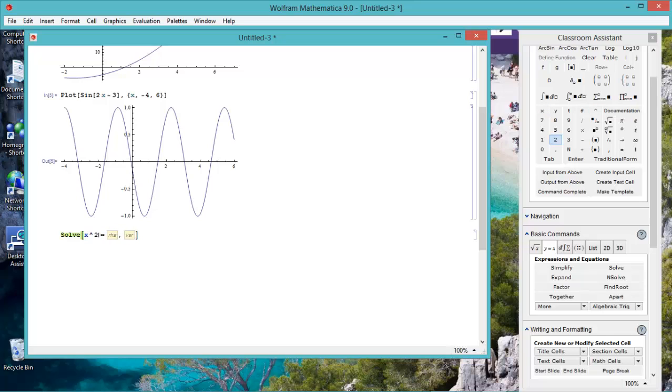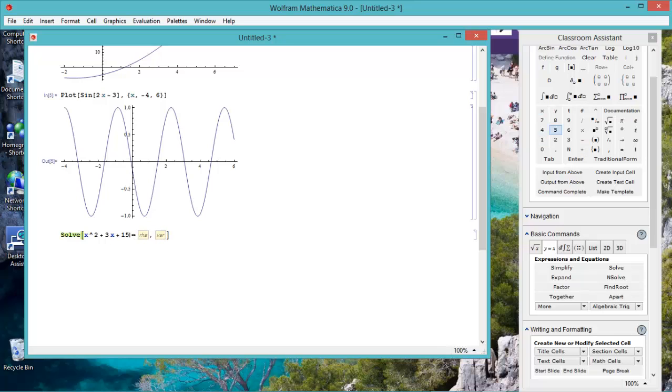plus 3x, make me absolutely sure of it, plus 15, equals 0, and the variable is x.